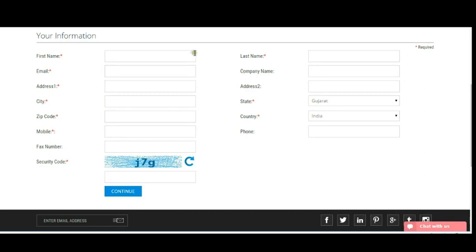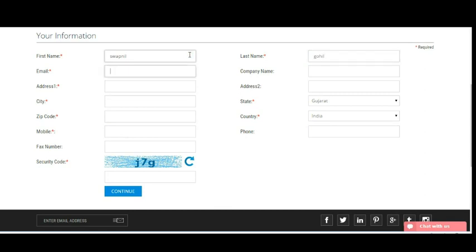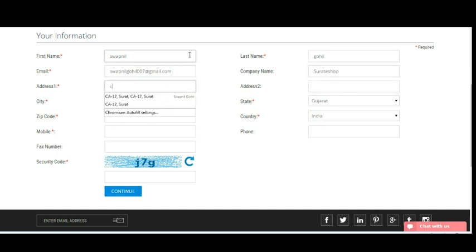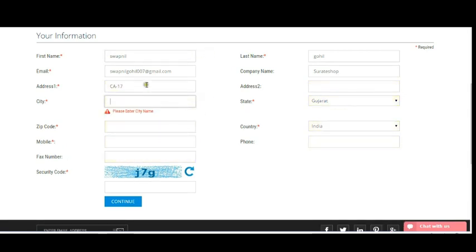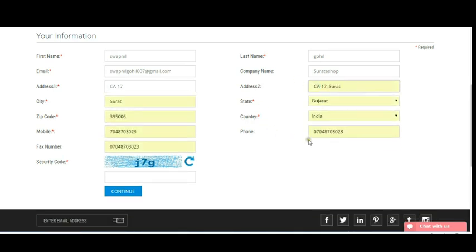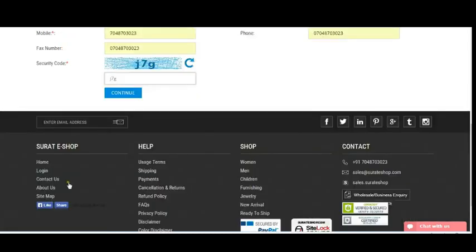The guest checkout form needs some basic information like first name, last name, email address, and company name if applicable. You also fill in your address. Once you've filled all the details, you also need to enter the security code and make sure it is correct. After entering all your details, click the Continue button.